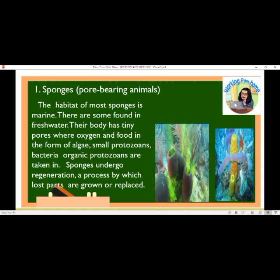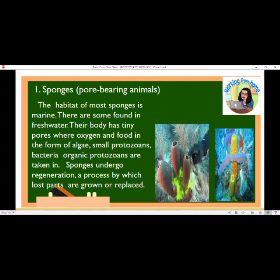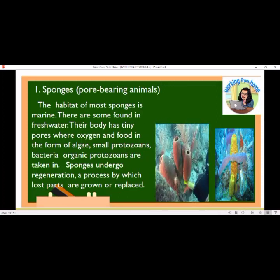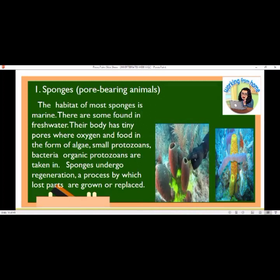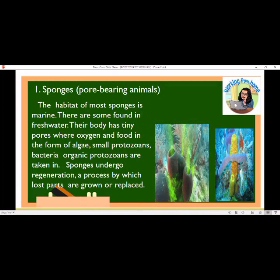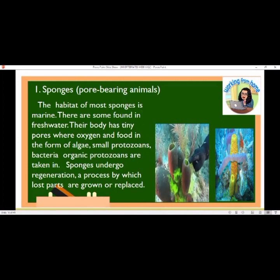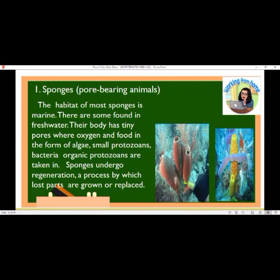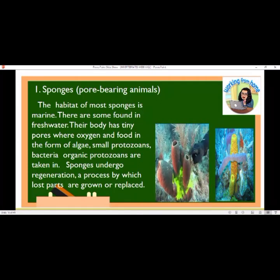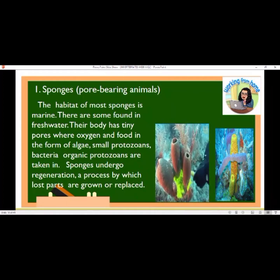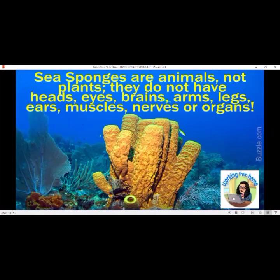Sponges are pore-bearing animals. The habitat of most sponges is marine, though some are found in fresh water. Their body has tiny pores where oxygen and food in the form of algae, small protozoans, bacteria, and organic material are taken in. Sponges undergo regeneration, a process by which lost parts are grown or replaced. Sea sponges are animals, not plants — they do not have heads, eyes, brains, arms, legs, ears, muscles, nerves, or organs.